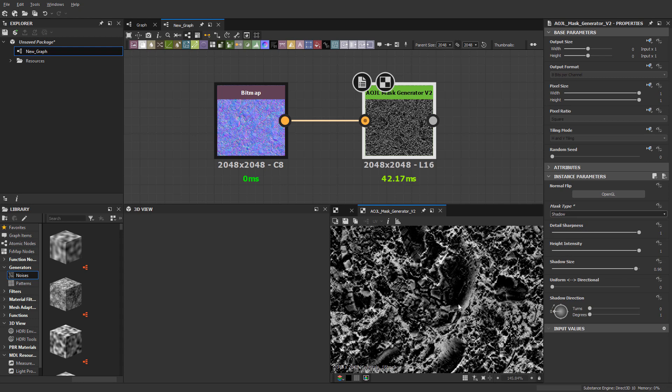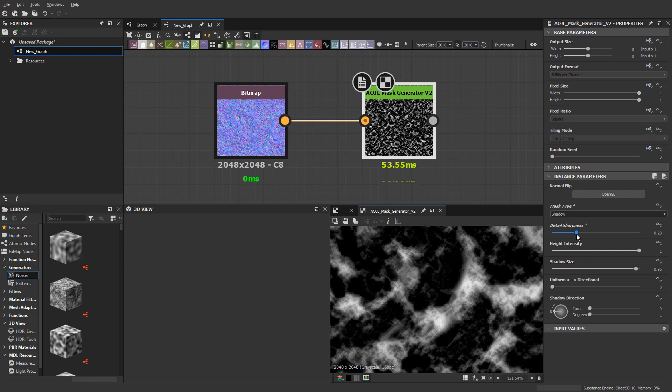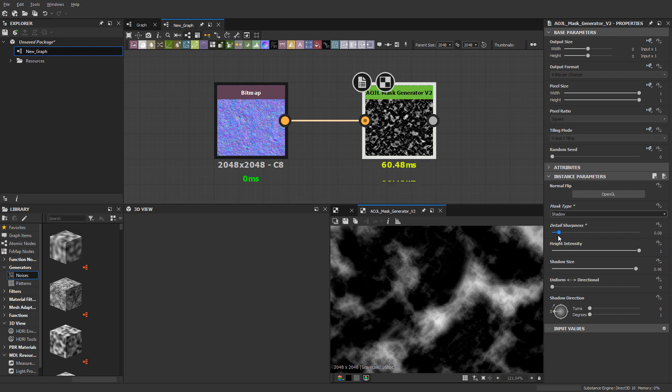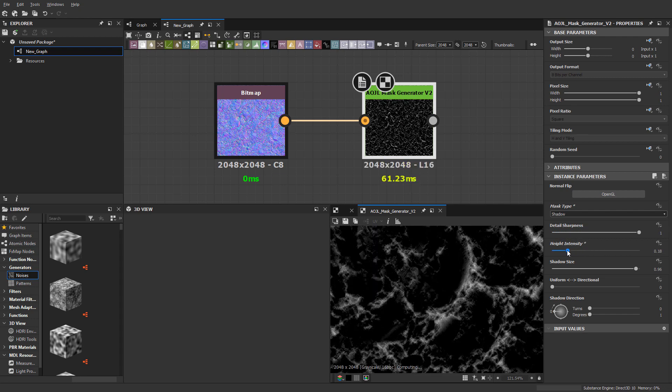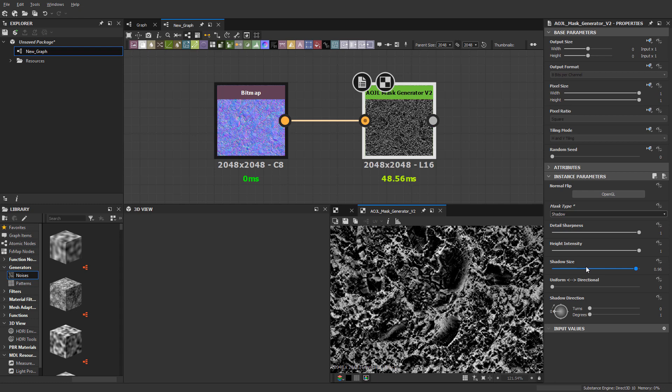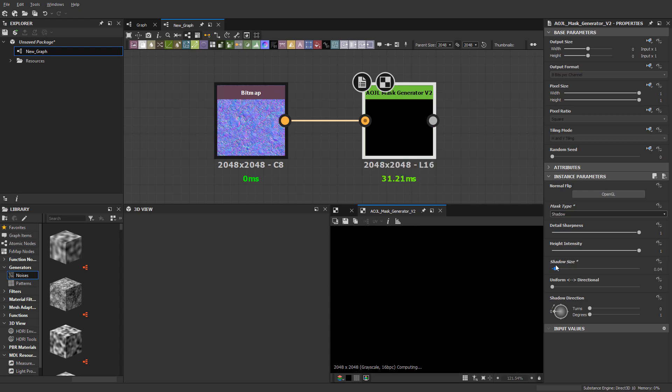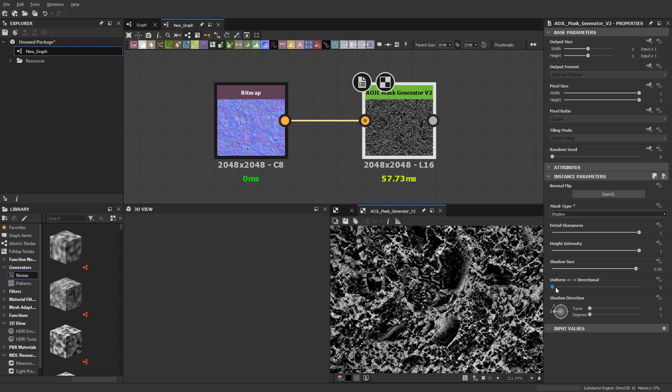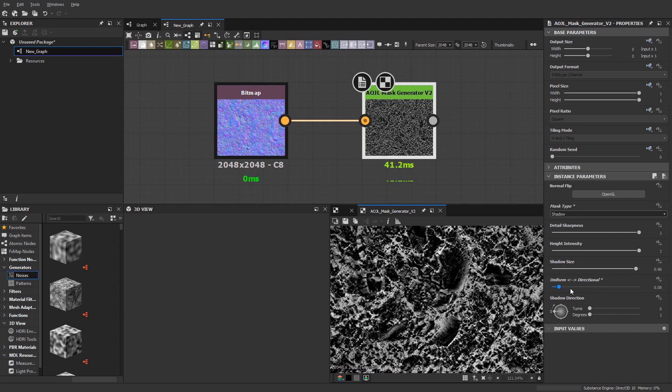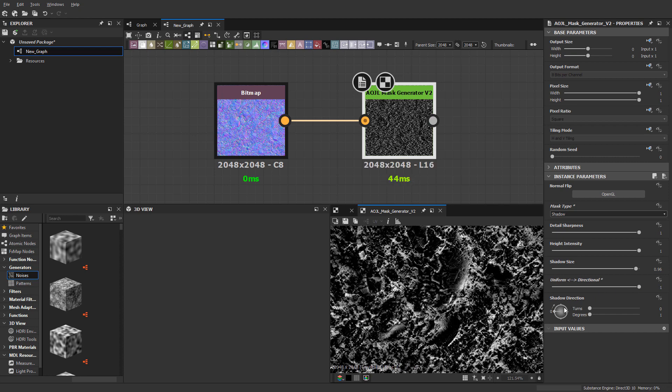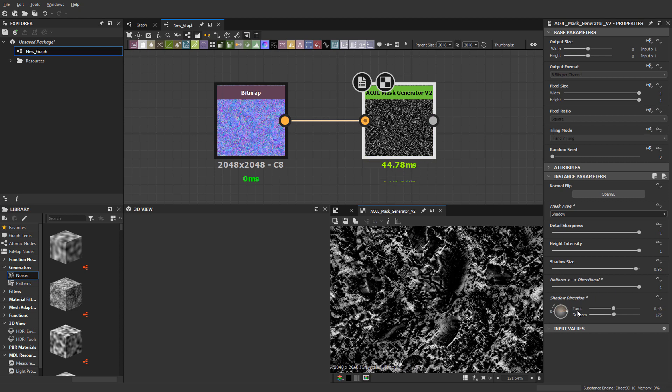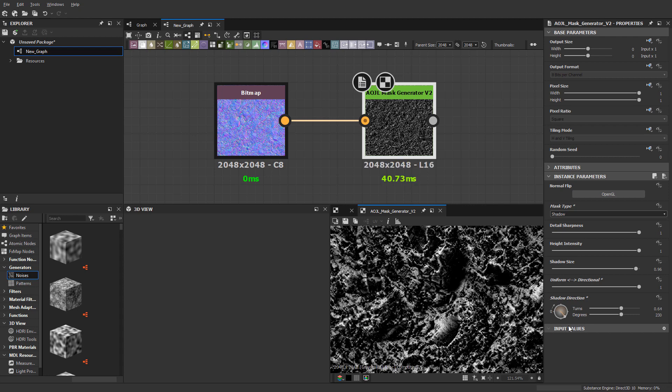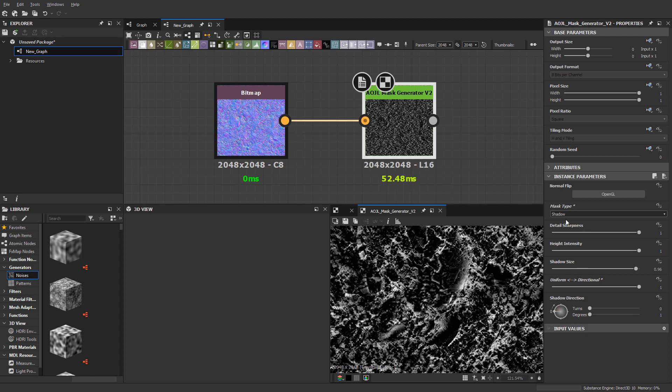Then we have shadow, and you'll notice some similar sliders here: detail, sharpness, height intensity, shadow size. There's this slider which changes it from uniform to directional. As soon as I go to directional, I can spin this around, so it gives you some flexibility there.